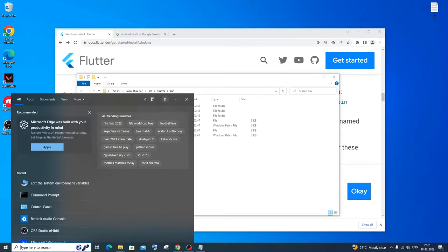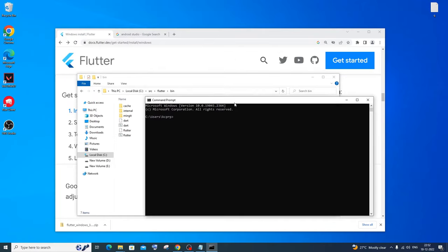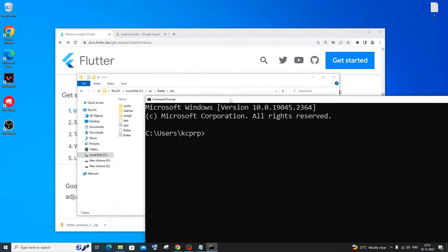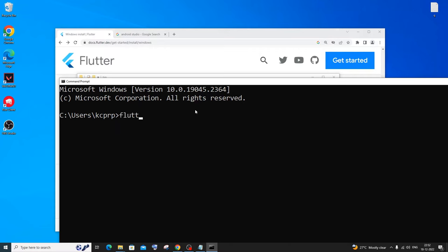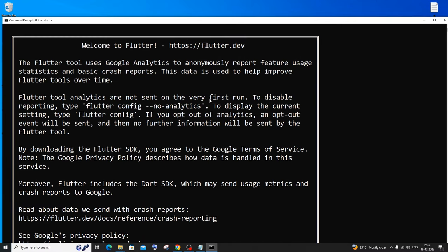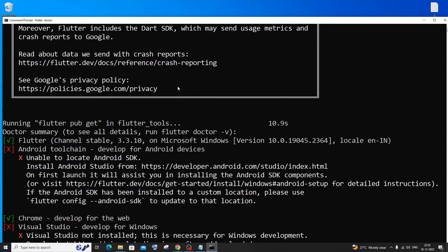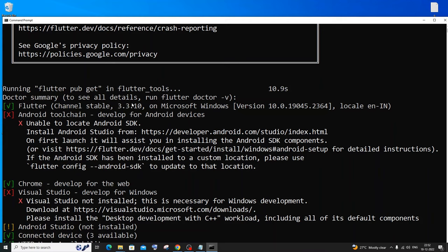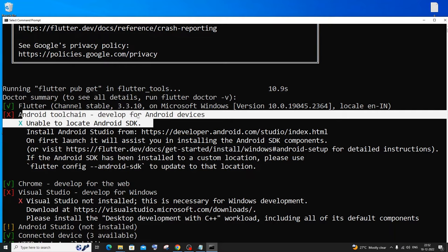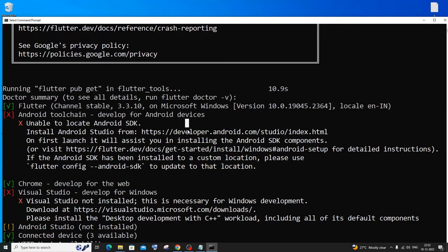Go to command prompt and run 'flutter doctor'. You'll get 'Welcome to Flutter', which means you've done everything correctly and added the right path. You can see Flutter stable 3.3.10. However, you'll see an error: 'Android toolchain — unable to locate Android SDK'. We're getting this error because we haven't installed Android Studio yet, which is the next step.